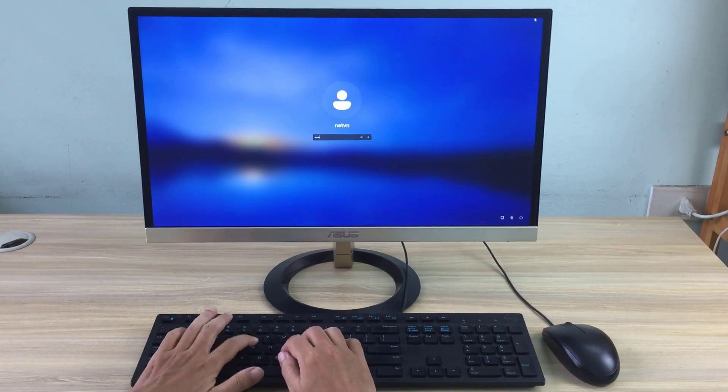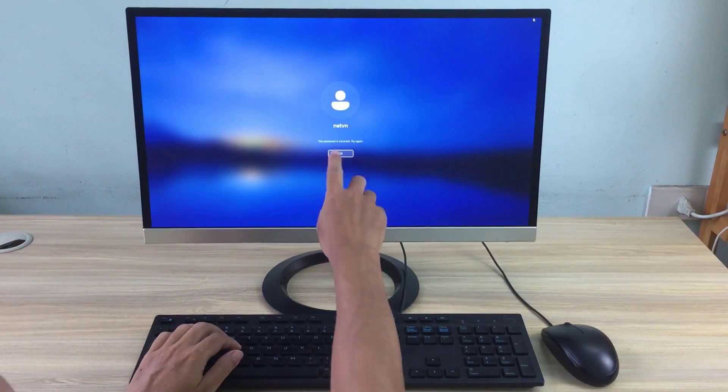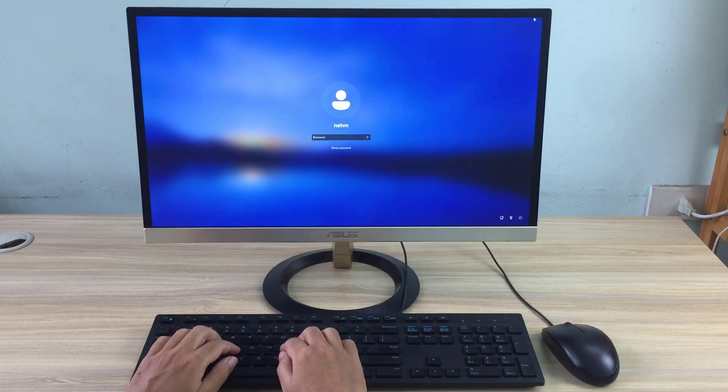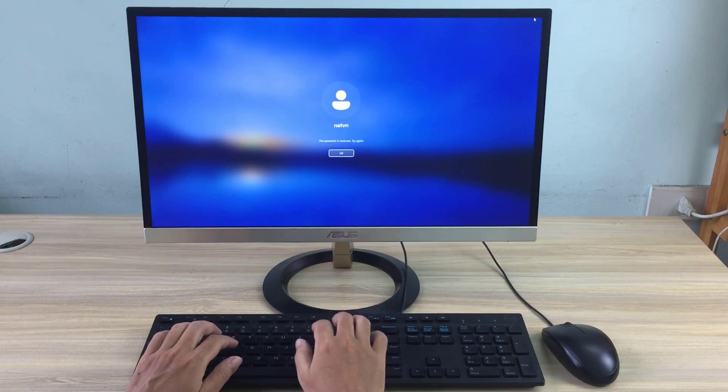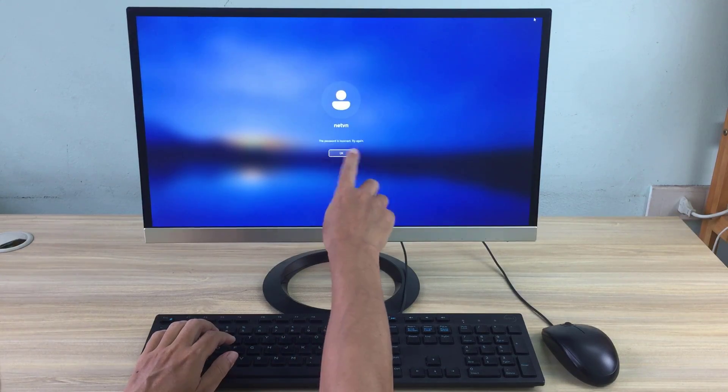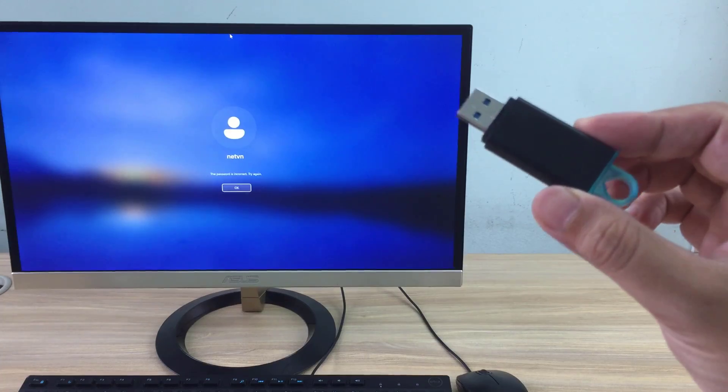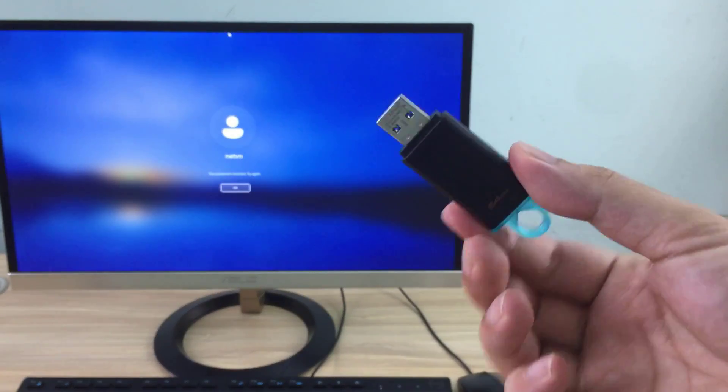Hello, you forgot your Windows password and the hard drive is encrypted. Are you trying to reset a forgotten Windows password? This video will help you to do that.